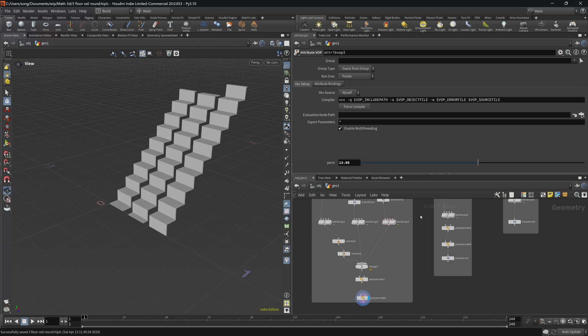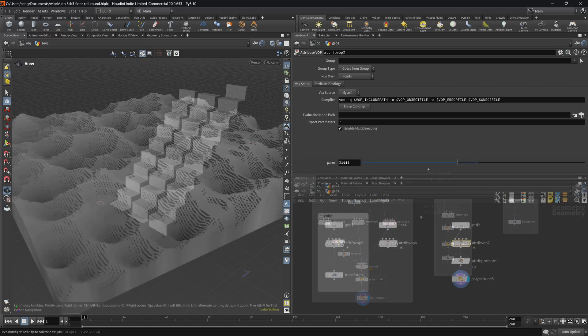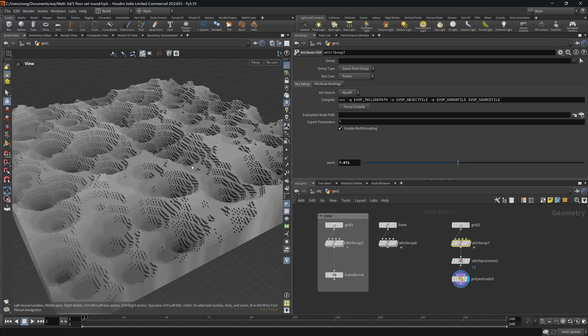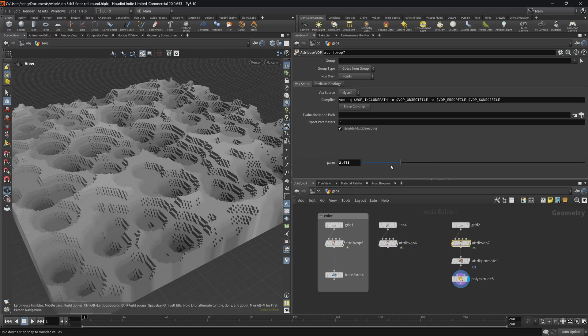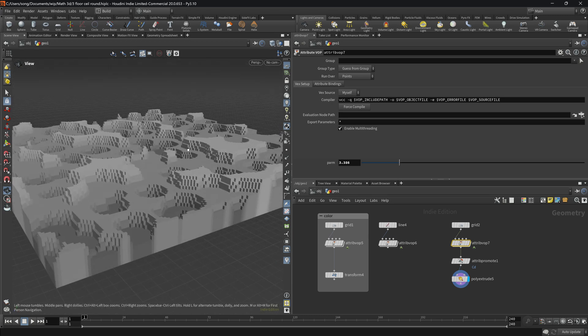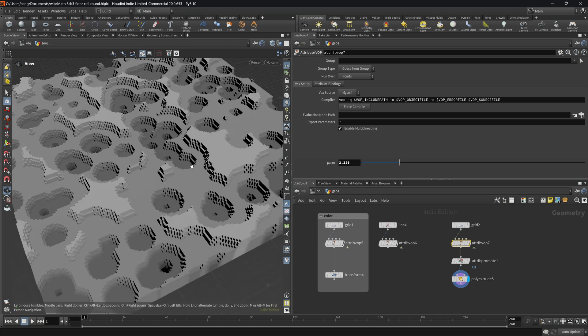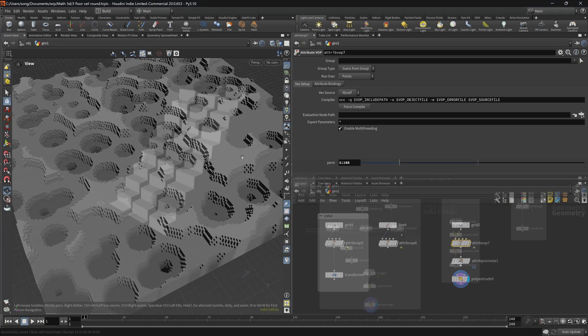Hello and welcome! In this video we will talk about floor, ceiling and round, how to use it and how we can utilize it to control our geometry.